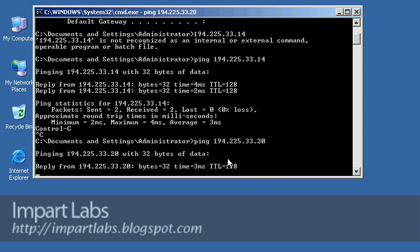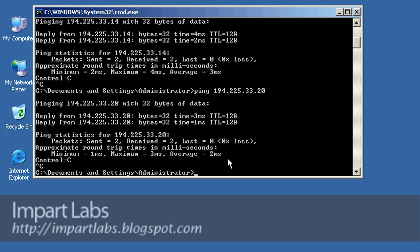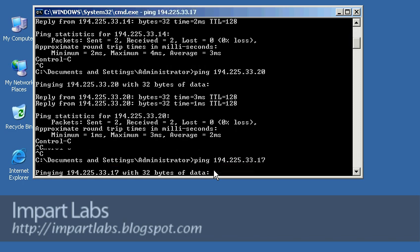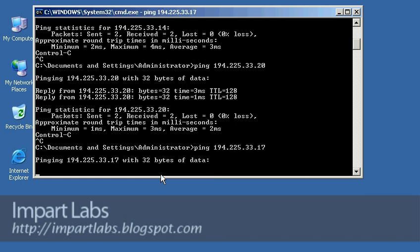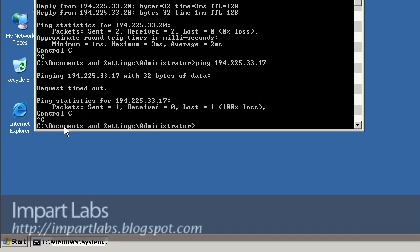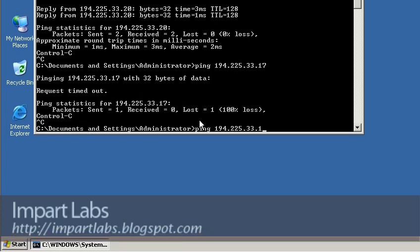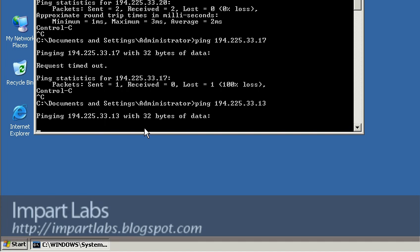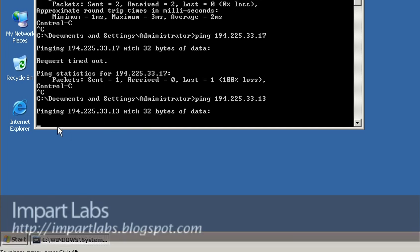Let's check connectivity to the bridge at .20 — yes, we have it. Now remember, the bridge previously had IP addresses .13 and .17 associated with it because it had two network connections. Those don't exist anymore. Let's try pinging .17 — we're not getting replies, request timed out. Same for .13 — not possible either, request timed out.